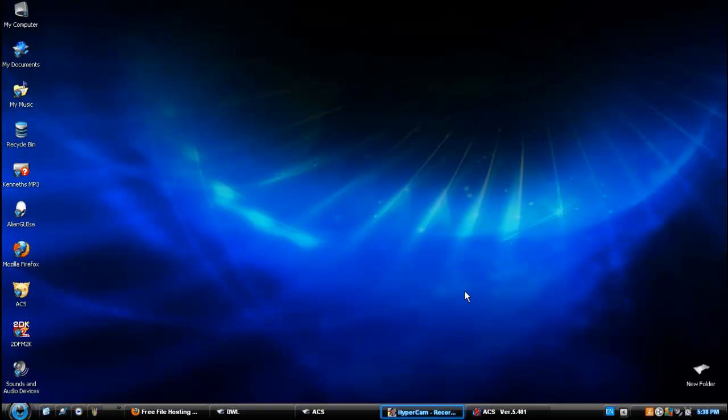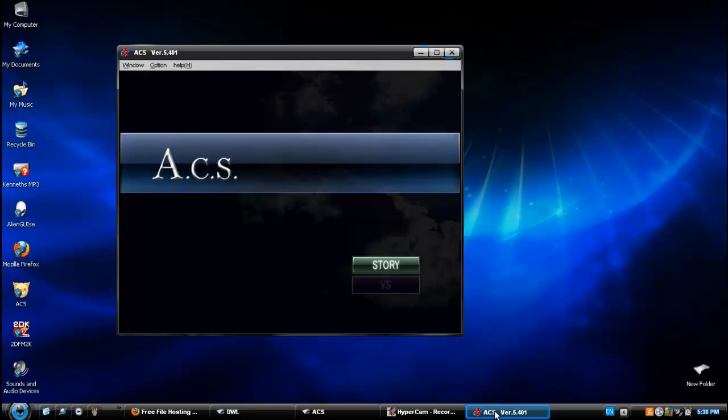Hello, this is Gamer10 here, giving you the much-needed video on how to install ACS, or Act Cadenza Strife.